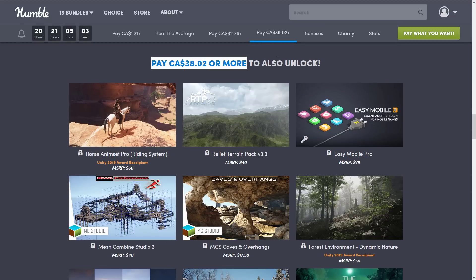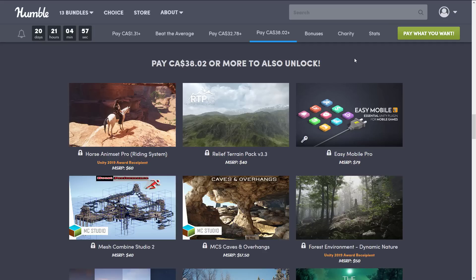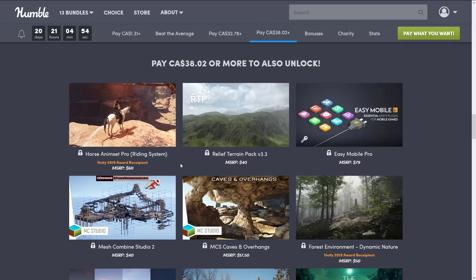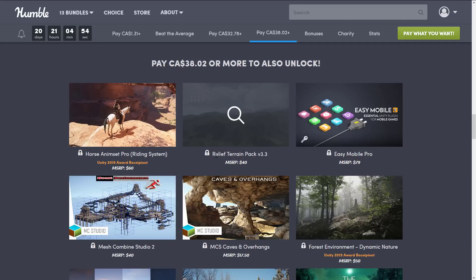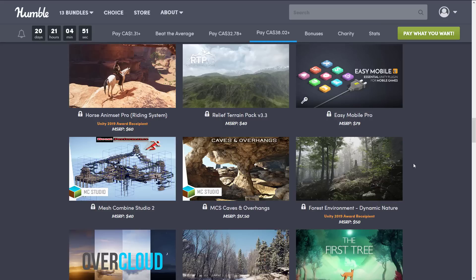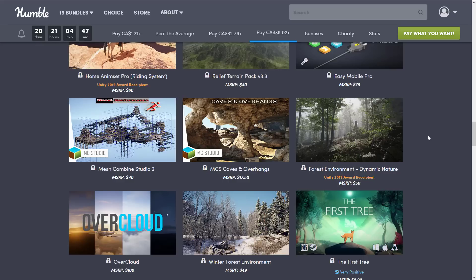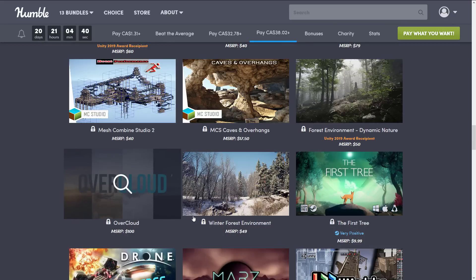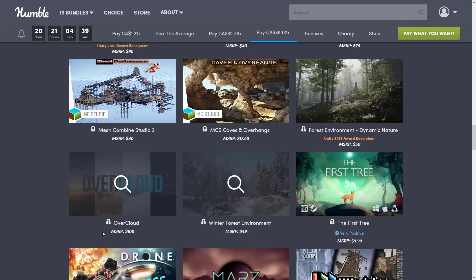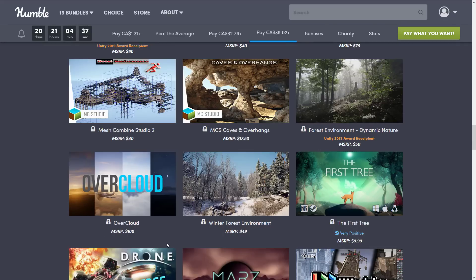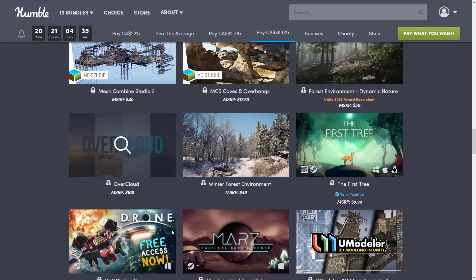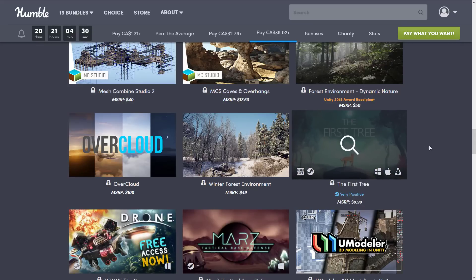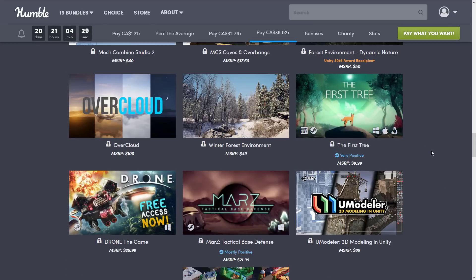And finally, we get to the top value tier, which is $38 Canadian, which I'm guessing $30 USD. Here you get the Horse Anim Set Pro Riding System. You get the Relief Terrain Pack V3.3. Easy Mobile Pro, essential Unity plugin for developing mobile games. Mesh Combine Studio 2, MCS Caves and Overhangs. Forest Environments, Dynamic Nature.